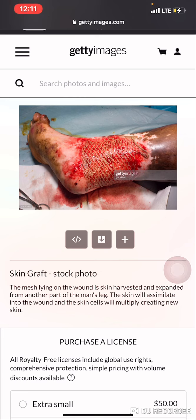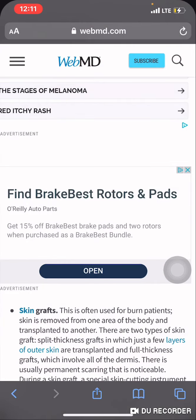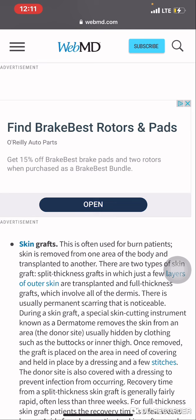And the significance of a skin graft is: when a wound is on a person's body, skin is transported from that person's body and not from another person's body. Hence, skin graft — defined as often used for burn patients — skin is removed from one area of the body and transplanted to another. This is the significance of skin graft to Romans 11:16-17.